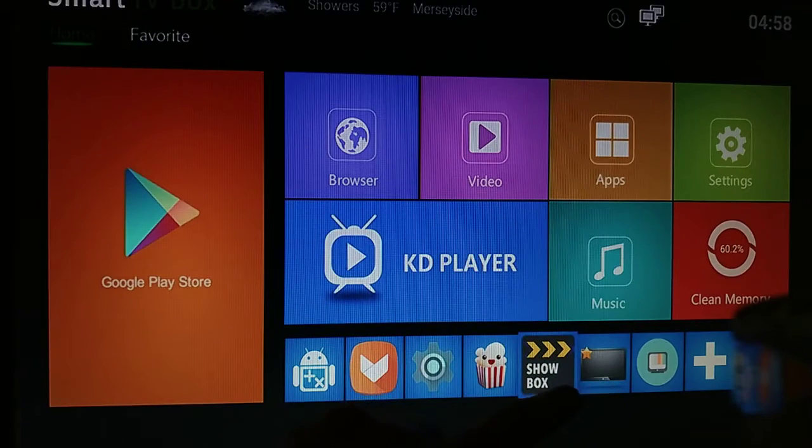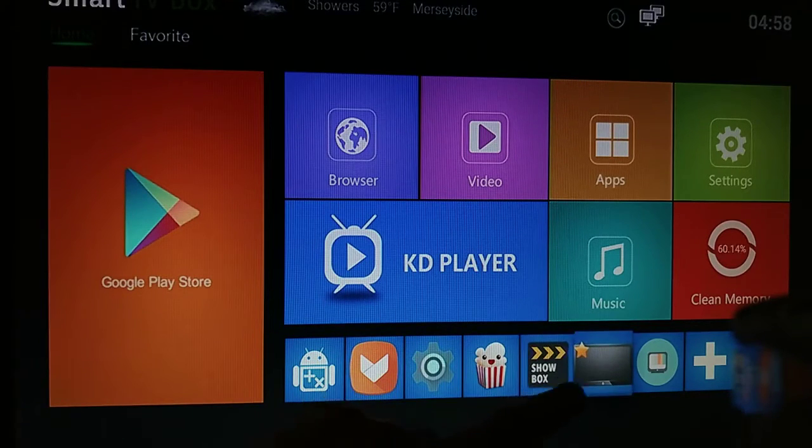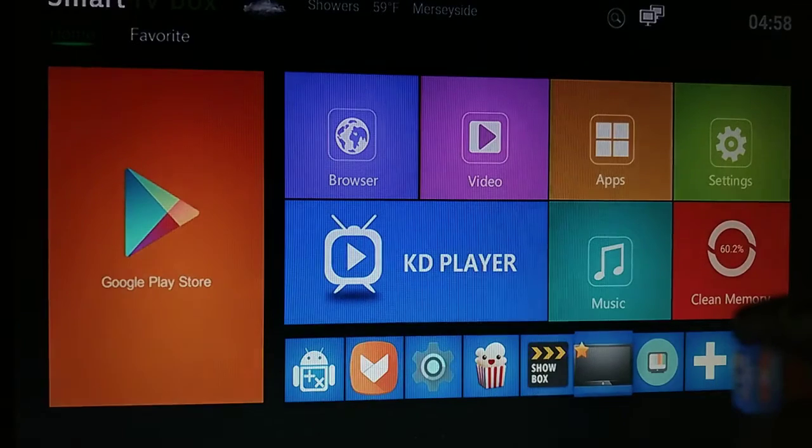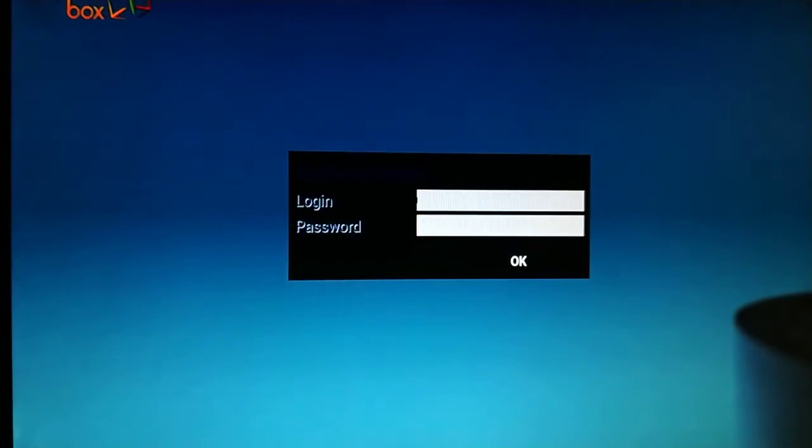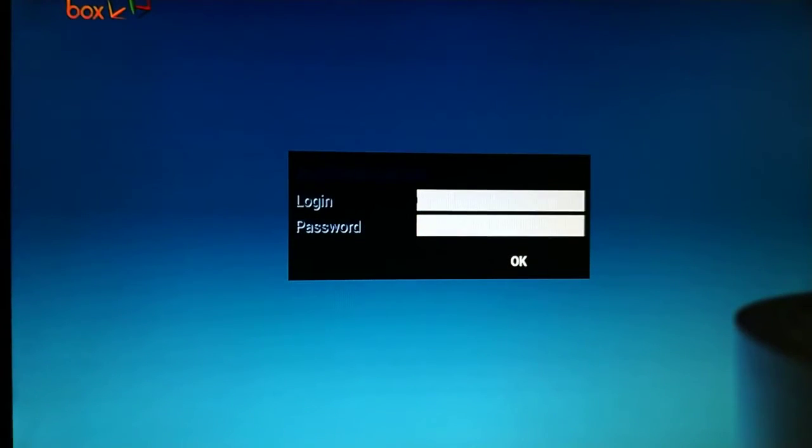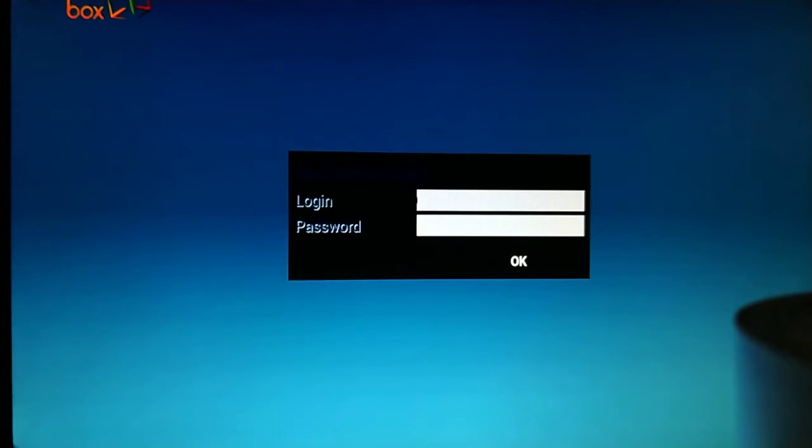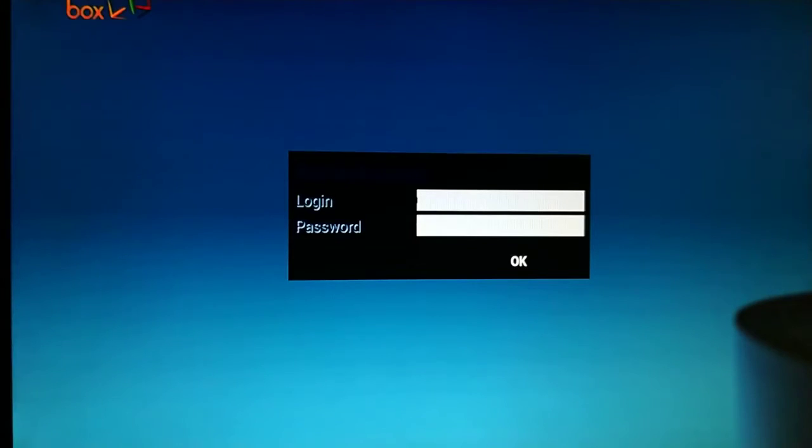So what interests us here is the TV icon right here. At the end of the process, you're going to see this, but first let's get started with the steps.